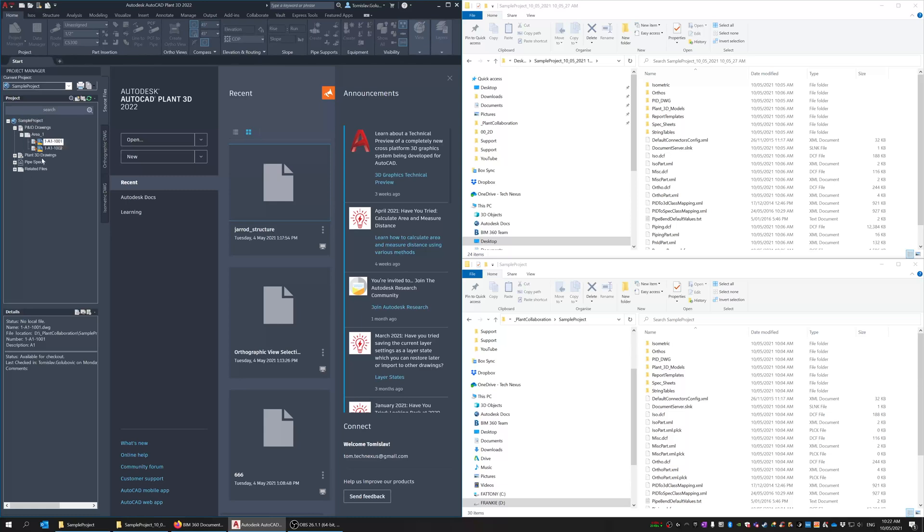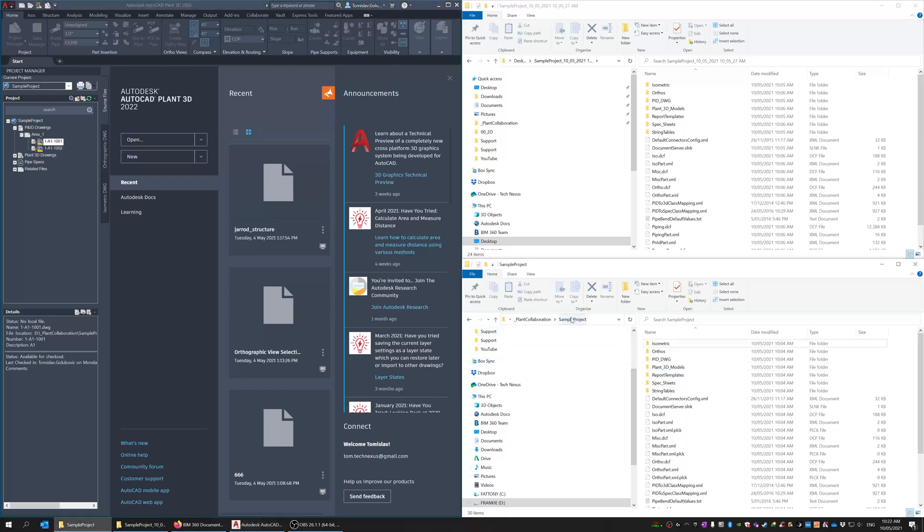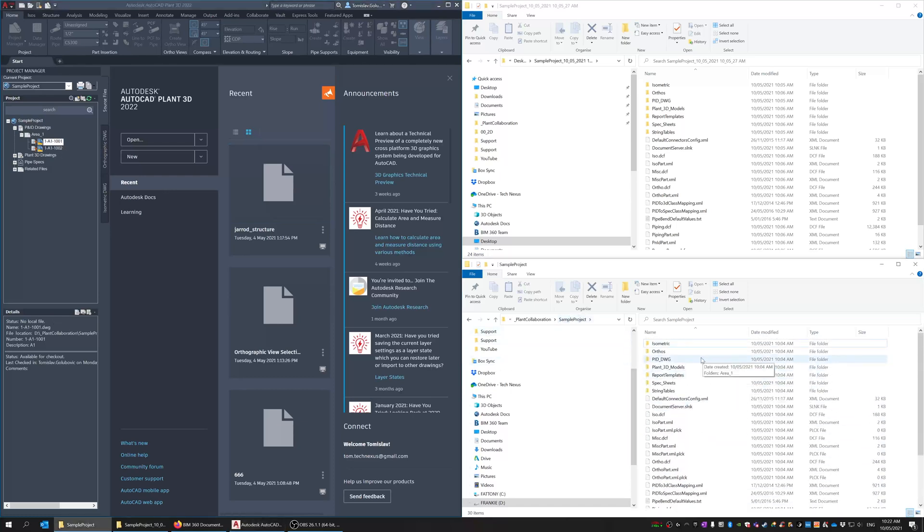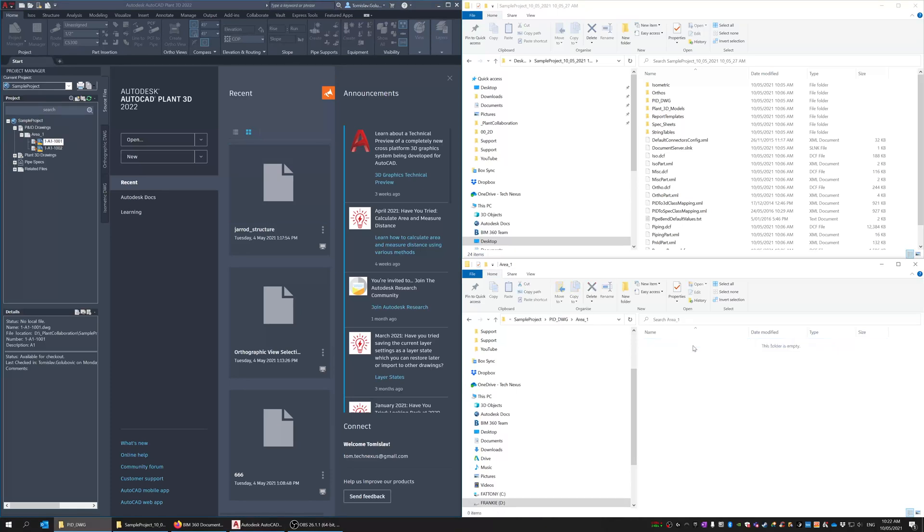I've just got the sample project which I've uploaded to BIM360 so it is now a plant collaboration project. You can see that over here in that bottom right window and you can see that when I drill into the P&ID folder it's empty so that's the cache folder.